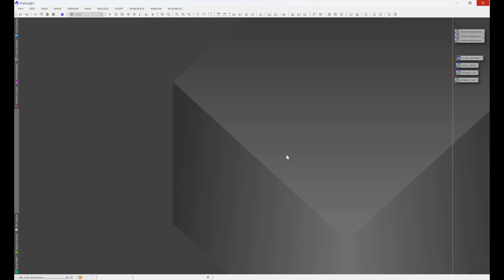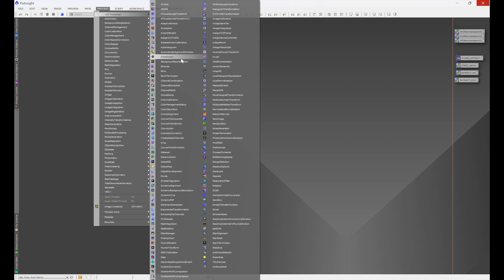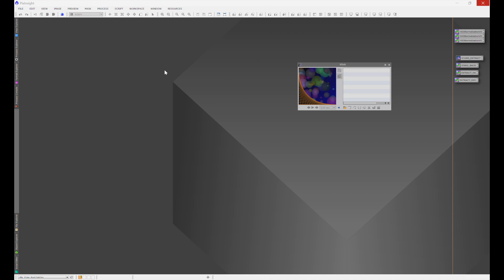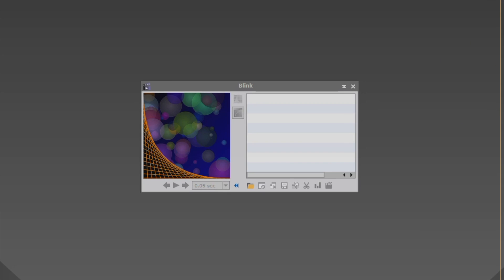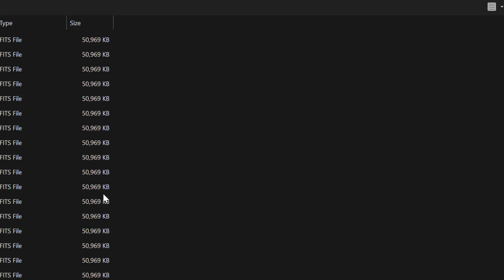And what it is, is in PixInsight, if you go to Process, All Processes, you'll see Blink. And Blink will actually take all of the frames that you select, automatically stretch them, and just zip through all those frames so you can see them. And how that works, if you go to this little folder icon here, click on that.